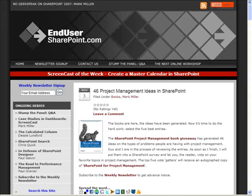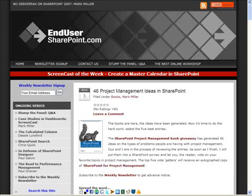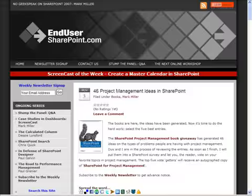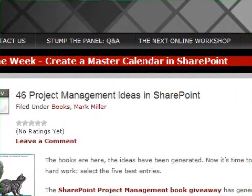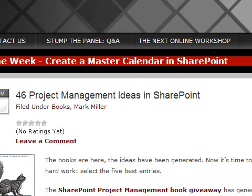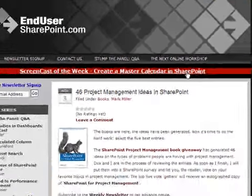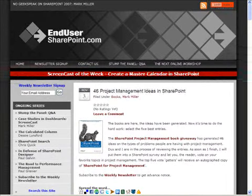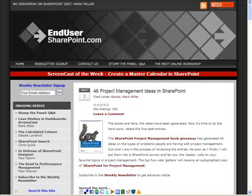I hope you'll find those links useful. Don't forget that we do have an upcoming online workshop on how to create a SharePoint master calendar. You can find the agenda for that workshop by clicking on the next online workshop link at the top of the page. You can also view a demo of the workshop right now by choosing the Create a Master Calendar in SharePoint link at the top of the page. This is Mark Miller, founder and editor of endusersharepoint.com. I look forward to seeing you tomorrow.